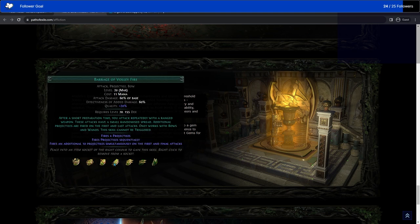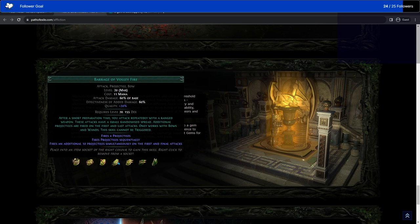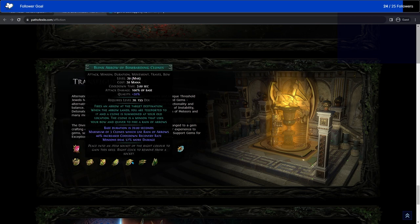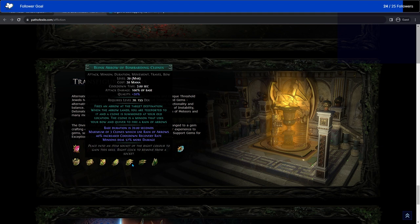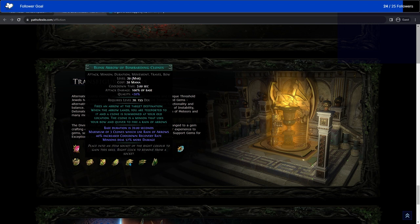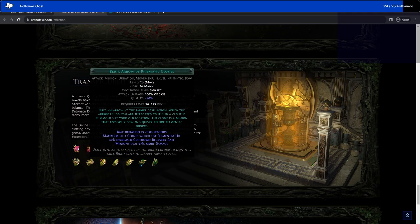Barrage of Volley Fire. After short preparation time, you attack repeatedly with a ranged weapon. It's same as usual. The attacks have a small randomized spread. Additional projectiles are fired on the first and last attack. Only works with bows. Fires four projectiles, fires an additional ten projectiles simultaneously on the first and final attack. Blink arrow of bombarding clones. Fires an arrow at the target destination. When the arrow lands, you are teleported to it, and a clone is summoned. The clone uses your bow and quiver to fire a range of arrows. Maximum three clones. Base duration of 20 seconds. That is really cool. I might actually use blink arrow as a movement skill now that it has the cooldown reduction. Don't know if I care about the bombarding clones, but I mean, hey, you could just throw Culling Strike on there, and it's just one extra thing you have, and you don't need to worry about another Culling Strike thing.